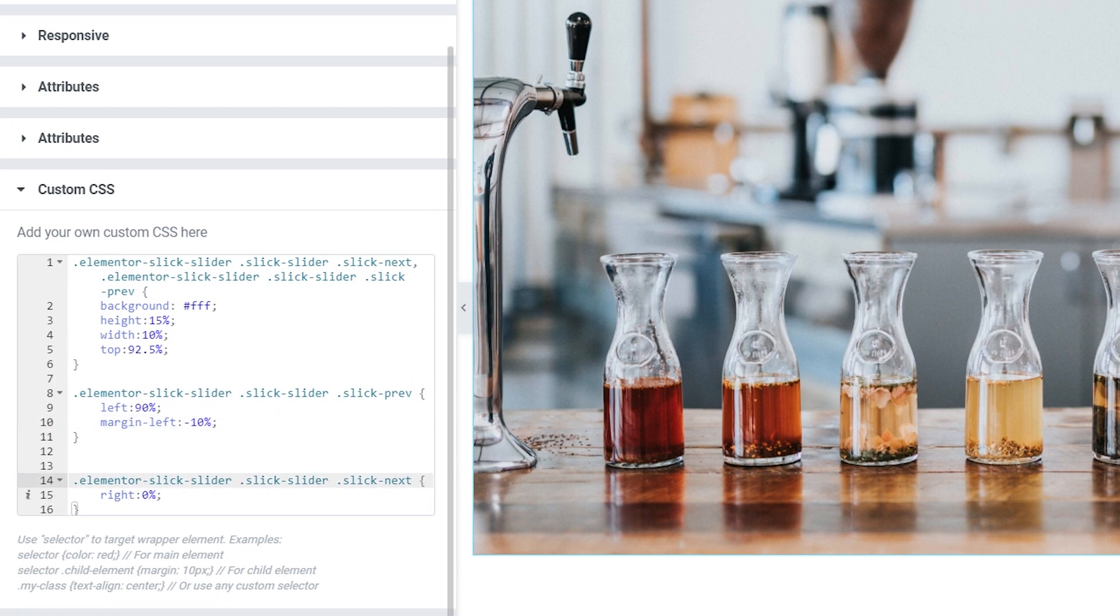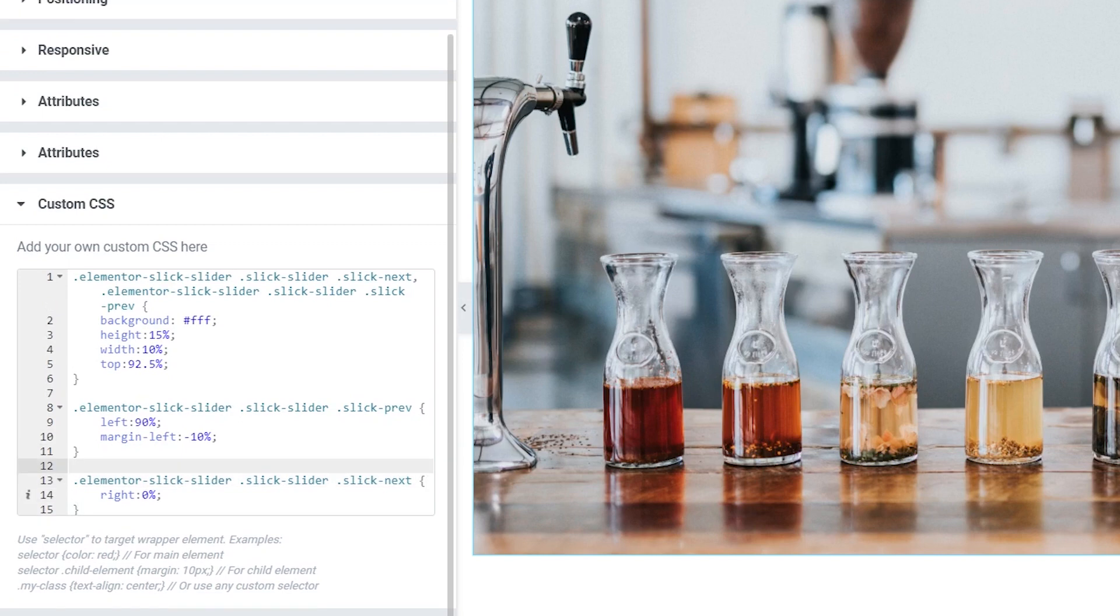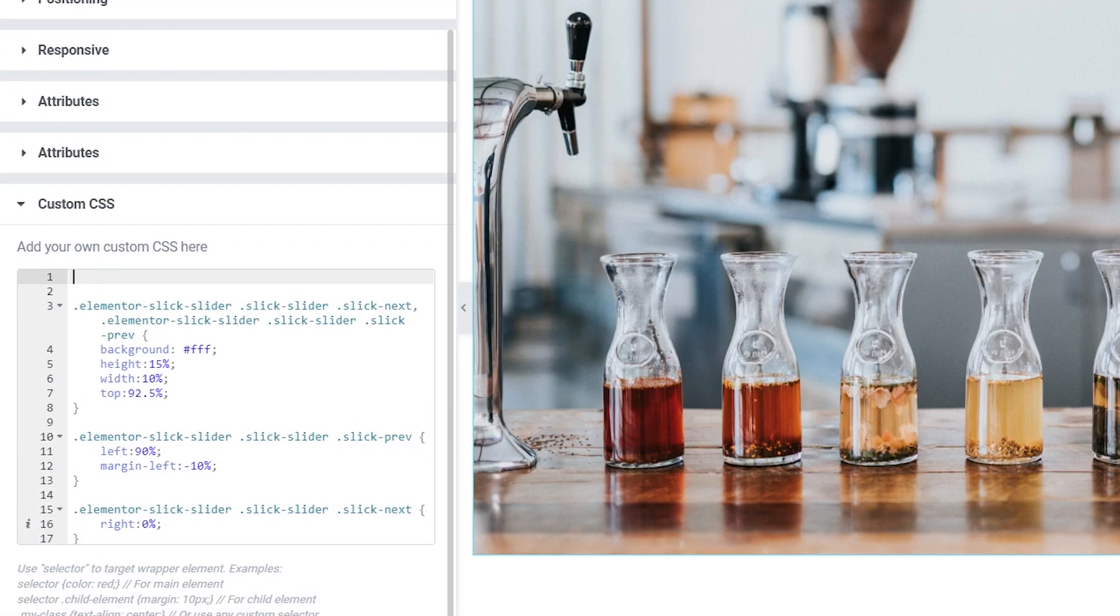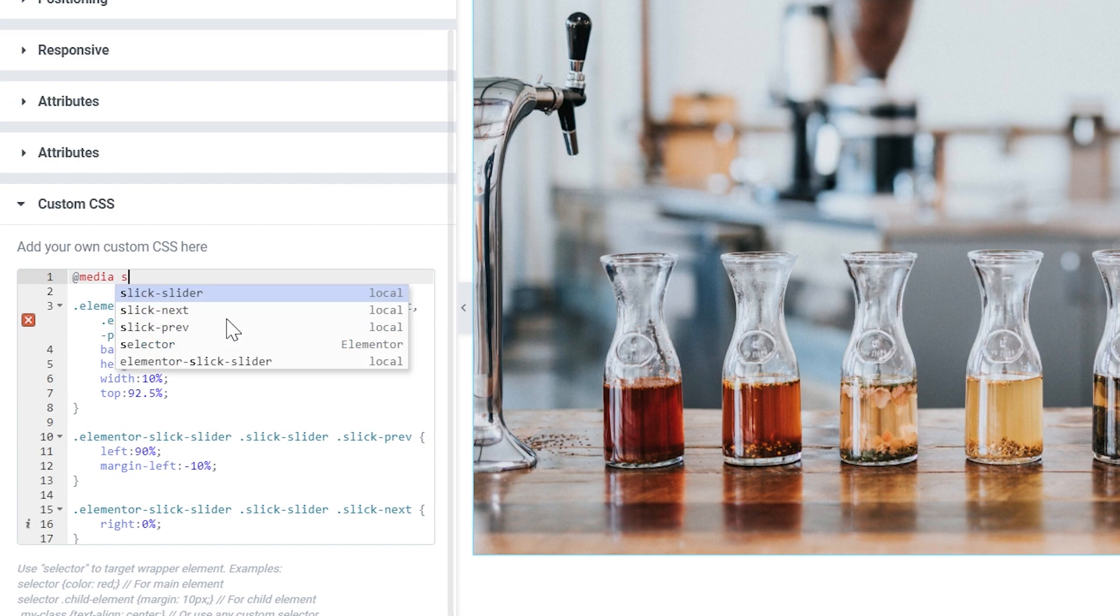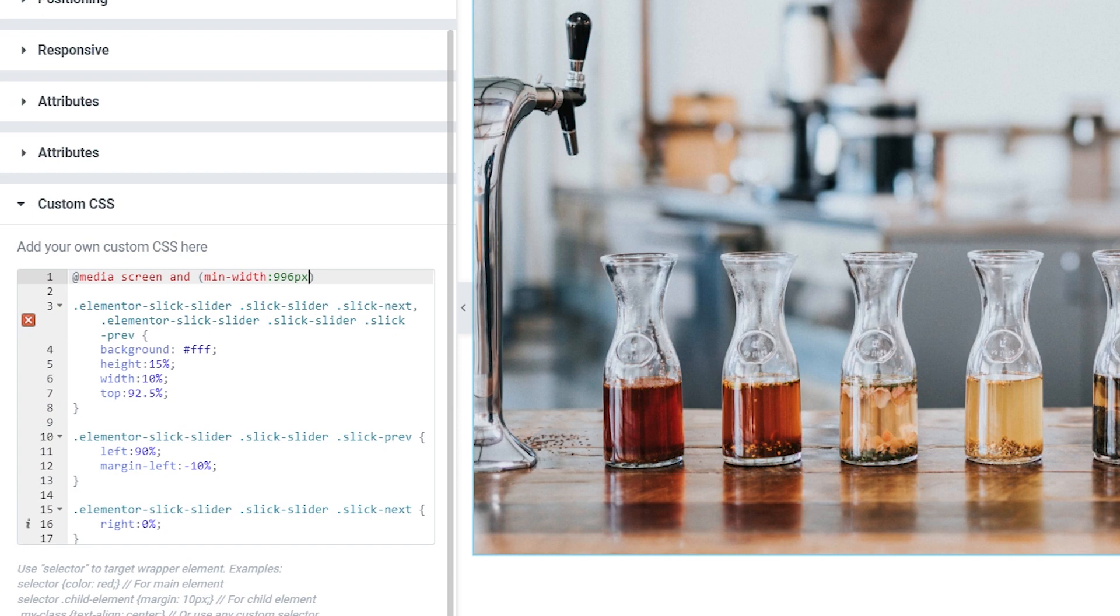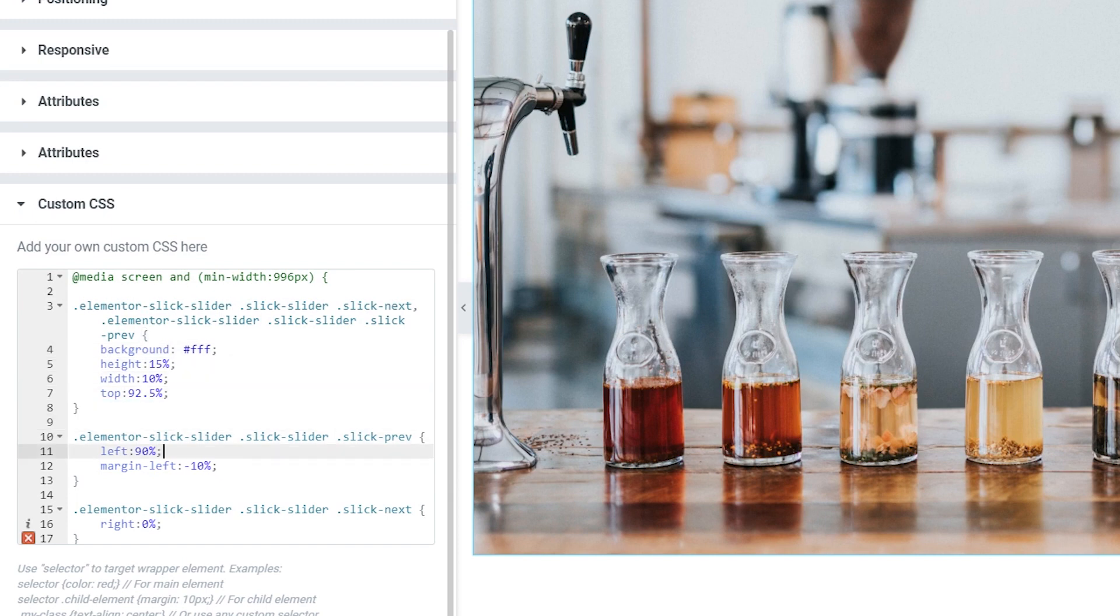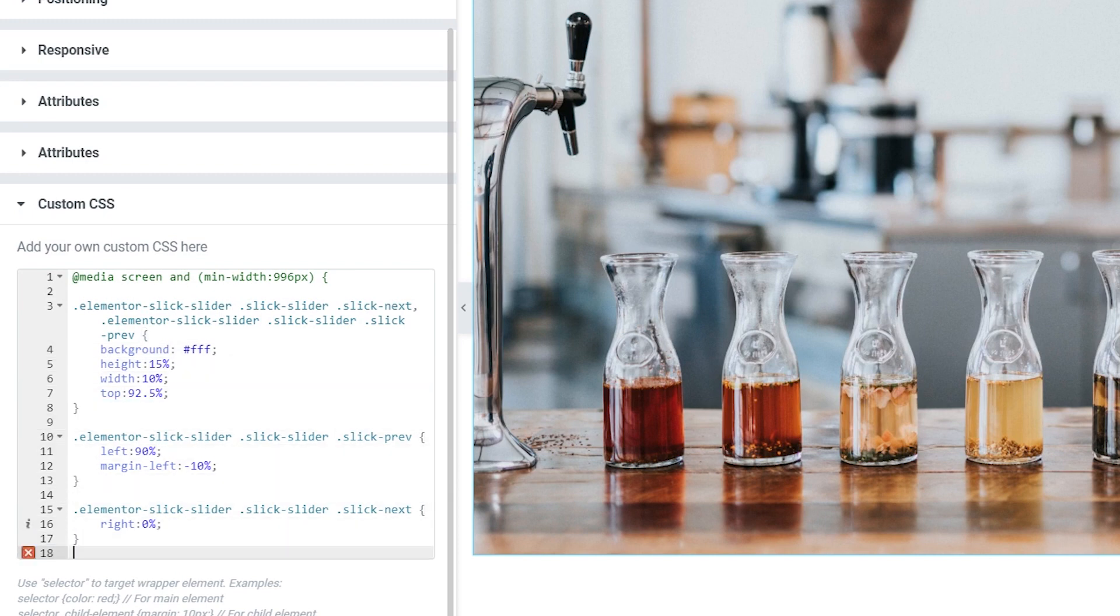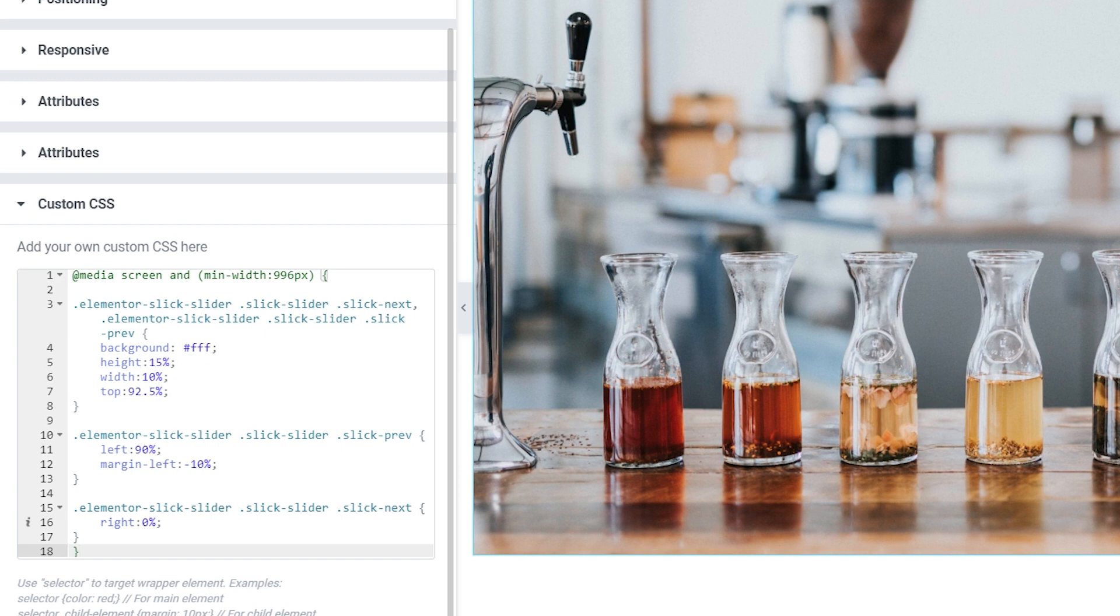So since we have this piece of code written here, I'm going to use the media query to say that this code written over here is going to only work for the screen size bigger than 996 pixels. There we go and now we need to open a new curly bracket and go to the very end of our code snippet and then close the bracket.